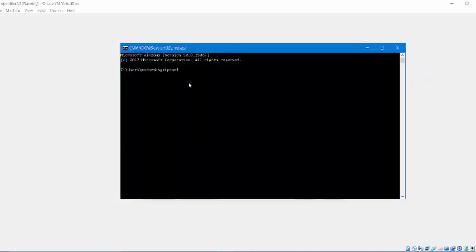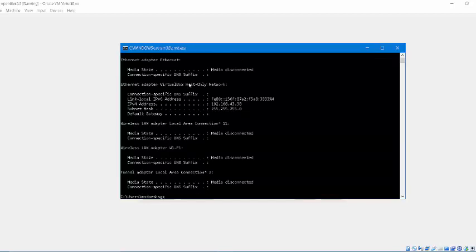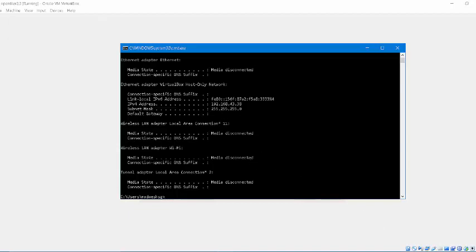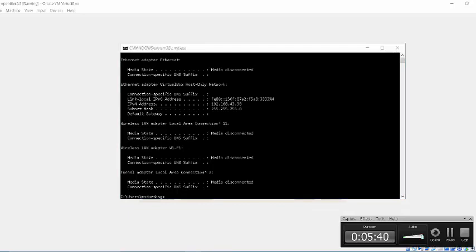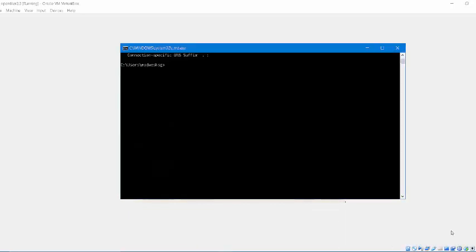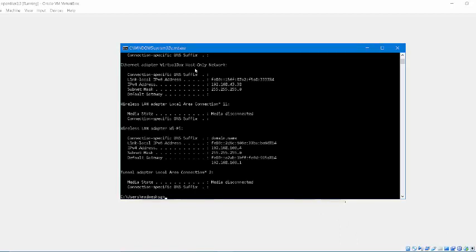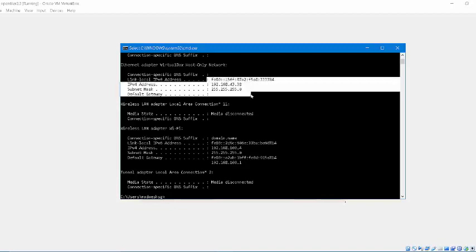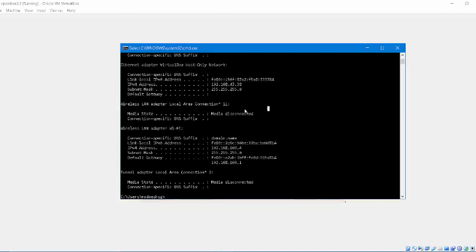What you are going to do is open IP config. As you can see, I am not right now connected to the internet. I am going to connect to the internet. Now I am connected, I will run it again. As you can see, the virtual host only network has this address right now. What I will be doing right now is you have to see this.